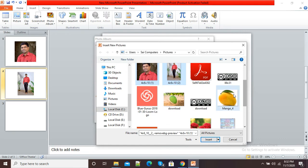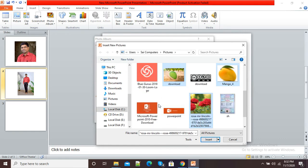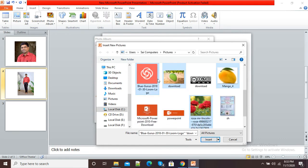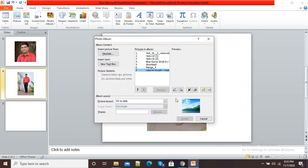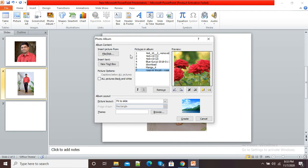Suppose I want all these pictures to be inserted in my PowerPoint presentation, so I am selecting a few pictures. After selecting, simply click the Insert button. Now you can see the pictures in the album are showing — I have selected seven pictures which will be directly incorporated into my presentation.